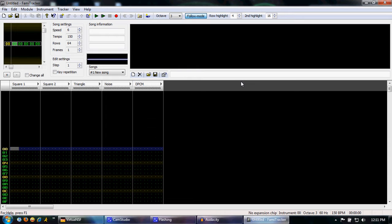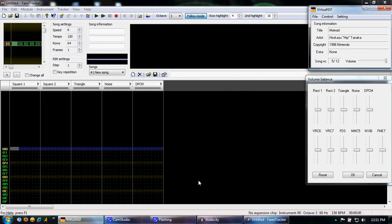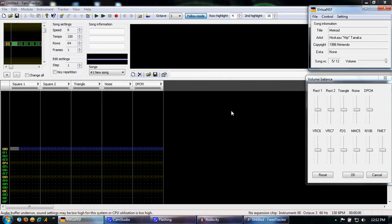Basically we'll be working towards covering a pretty great song from Metroid. It's Kraid's theme. Here it is. Alright, so basically we're going to be working towards covering that song in the style that I would do it.